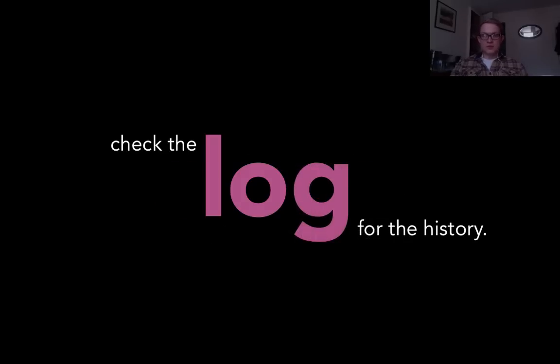To get the full history of a project use the log. It shows you everything that's happened over time and is really useful for getting a history of everything that's happened.